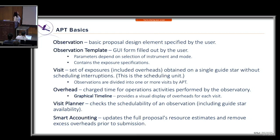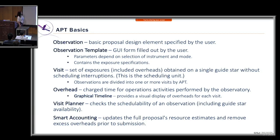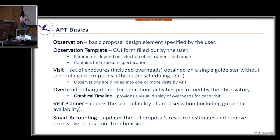Let's go over some basic terminology for APT. An observation is a basic proposal design element specified by the user. Before you can create an observation, you need to select an observation template. An observation template is a GUI form filled out by the APT user. Based on the template specified, there are certain parameters that depend on the instrument and the observation template.